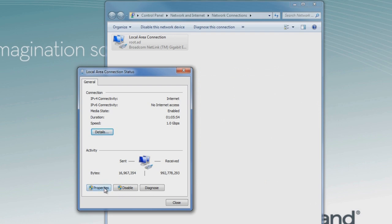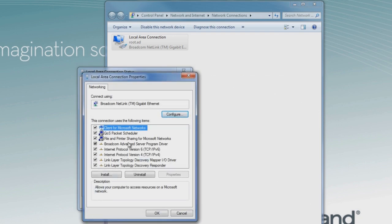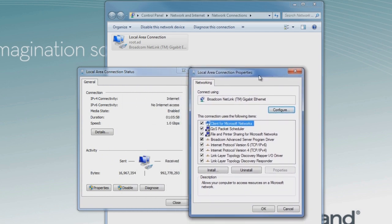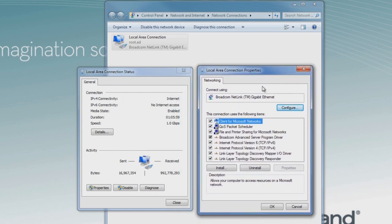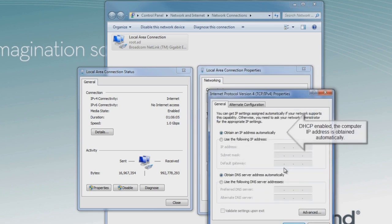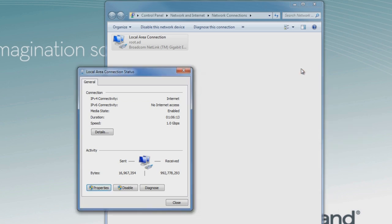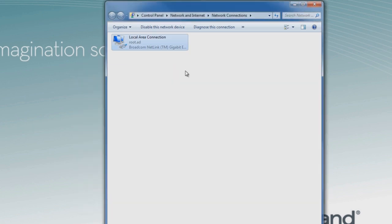We can again double-check the properties, make sure that when we look at the different protocols, we make sure we select TCP IP v4, click on Properties, and make sure that DHCP is enabled and the IP address is assigned automatically for the PC. This is a much faster way without having to scroll through as many windows.